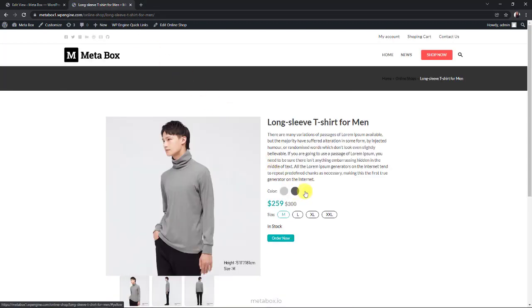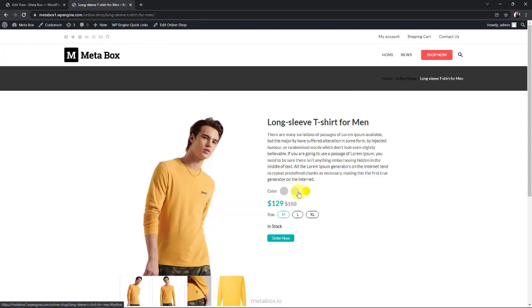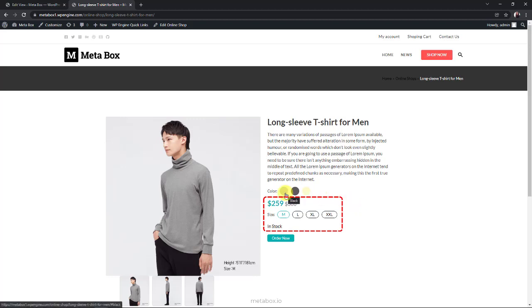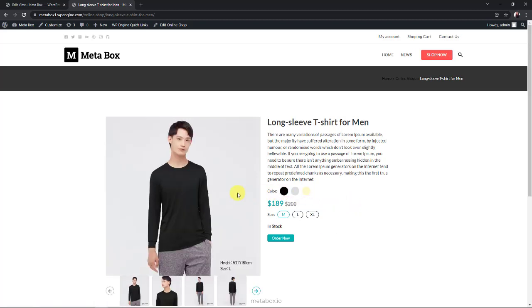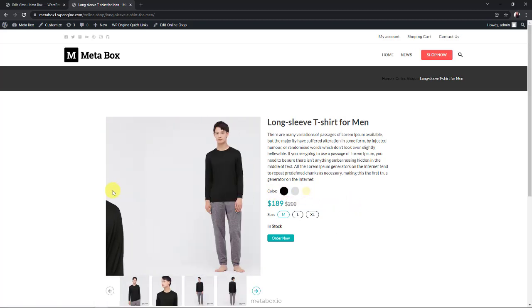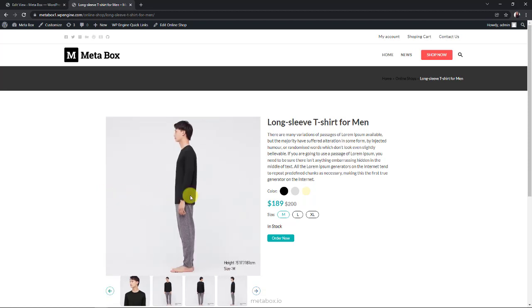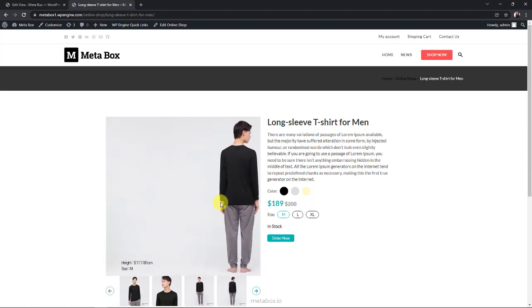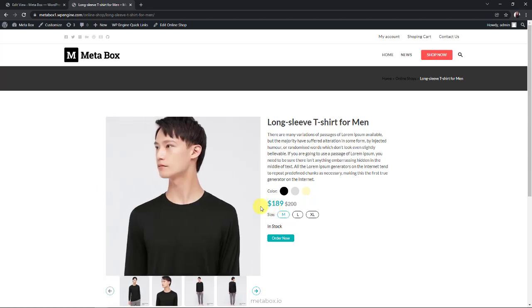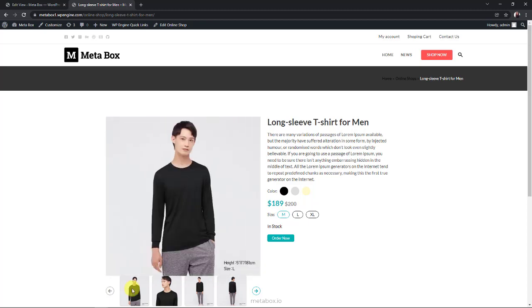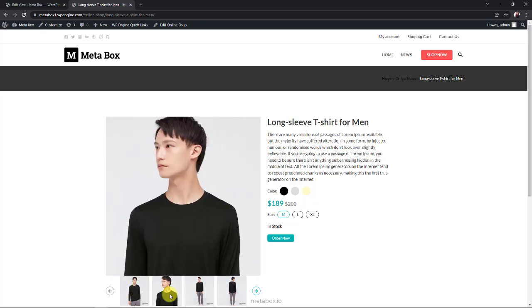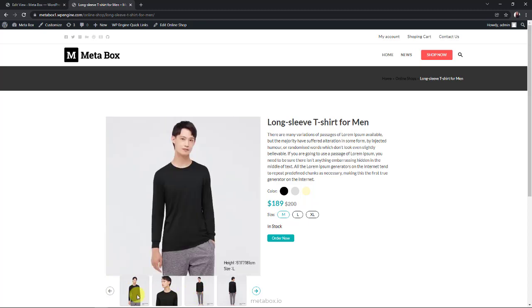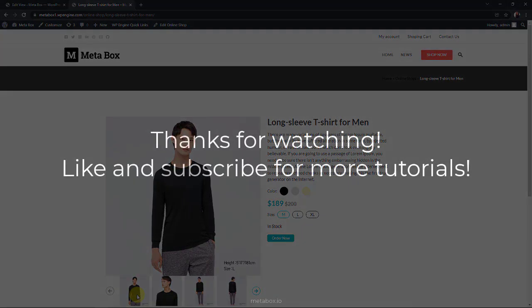When you choose a color, the photo gallery will automatically change according to that color. At the same time, the sizes and prices also change correspondingly. The slider also had a beautiful look. So my JS code is already working well. That's all for the tutorial today. Don't forget to like, share, and subscribe to our channel. Bye.